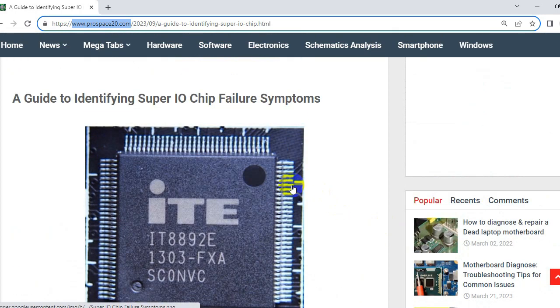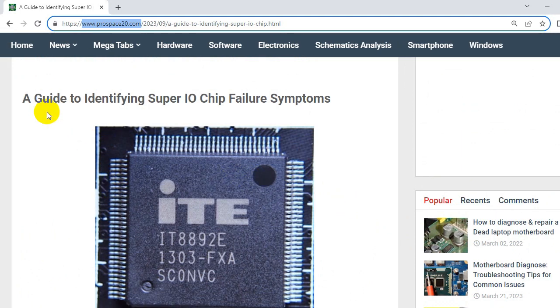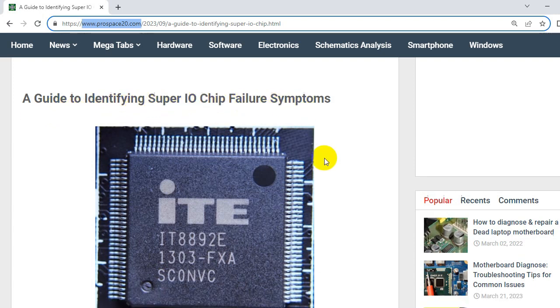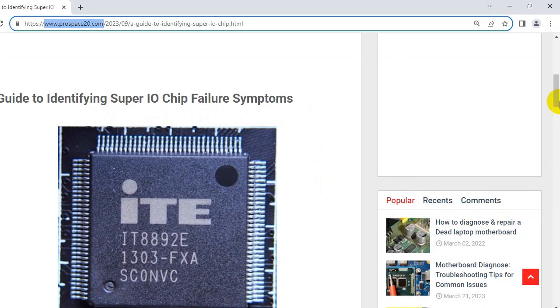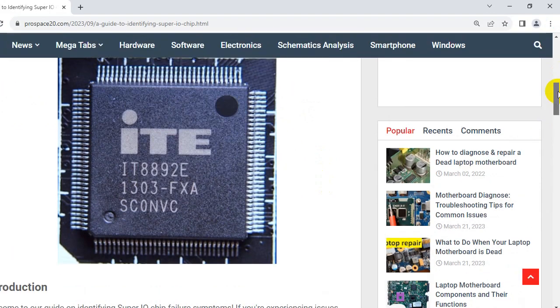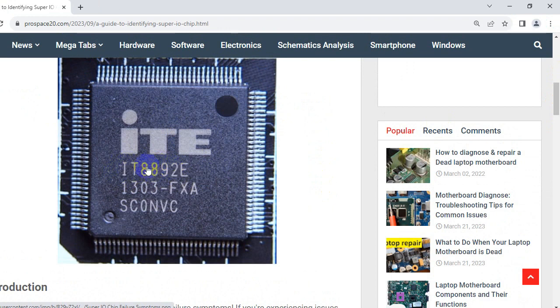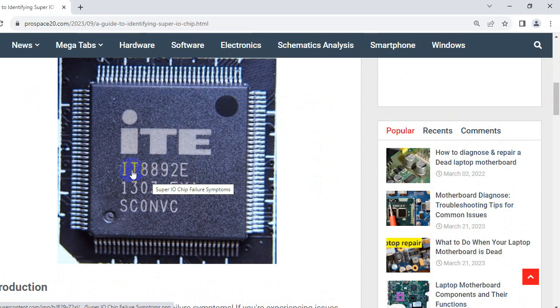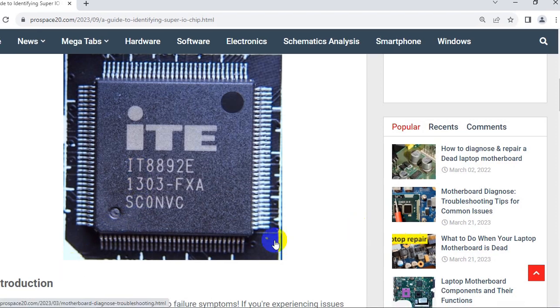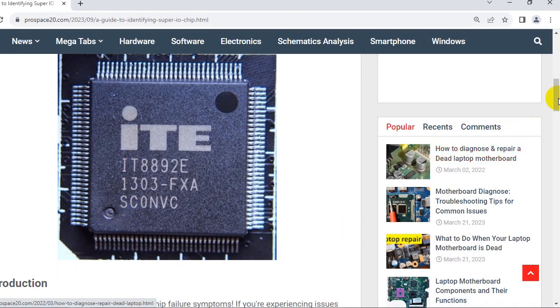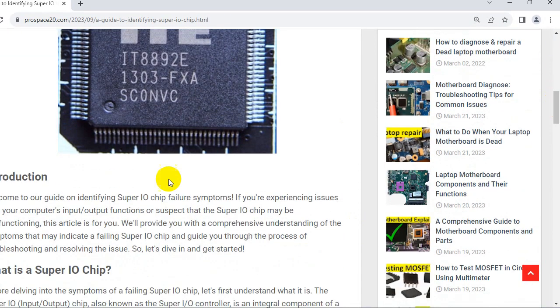So just pay attention and follow me. You will understand many tips in this lesson. So here we have a guide to identifying SuperIO chip failure symptoms. So basically, this is the SuperIO. As you can see here, this is its picture. Here we have the reference of SuperIO. As I told you before, this is the main IC that controls all power into computer motherboard.